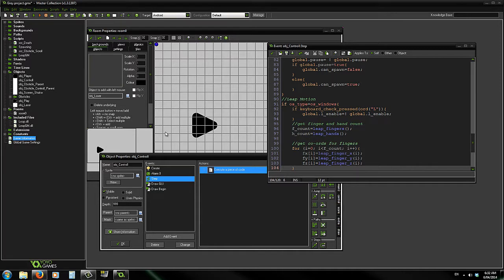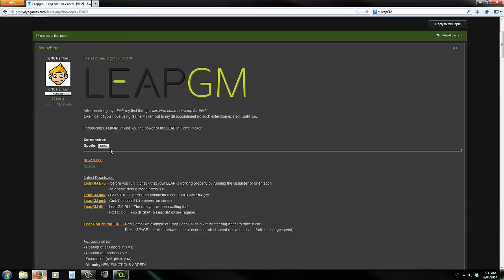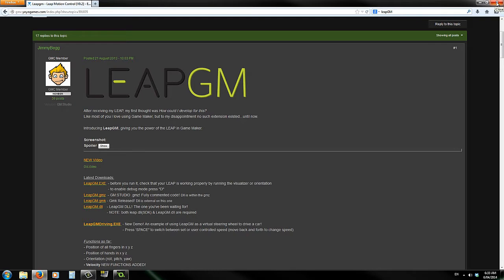Today I'm going to be showing you the new Leap Motion support. Leap Motion isn't traditionally supported in GameMaker, so to do this I'm using Leap GM, which is a DLL by Jimmy Beg. This allows us to use Leap Motion with GameMaker.